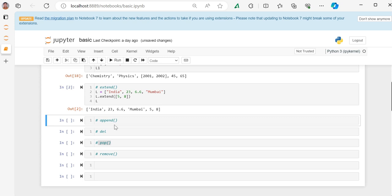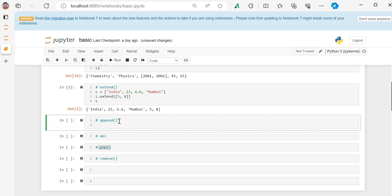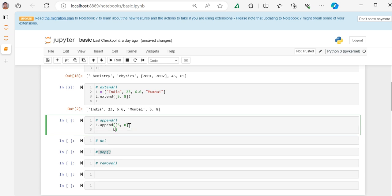Now we're moving to append function. If you want to add values in a list, you should use it. It's very similar to extend, but let's see the difference. If we do here l.append, you will see what's the difference.